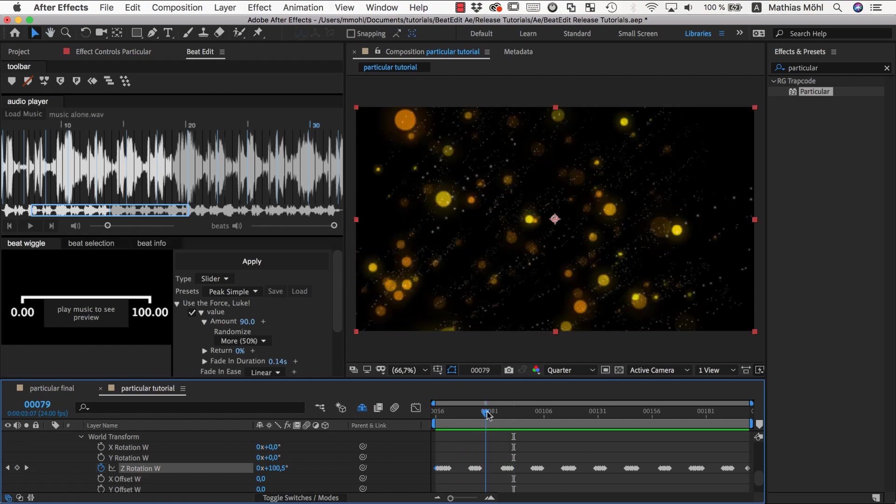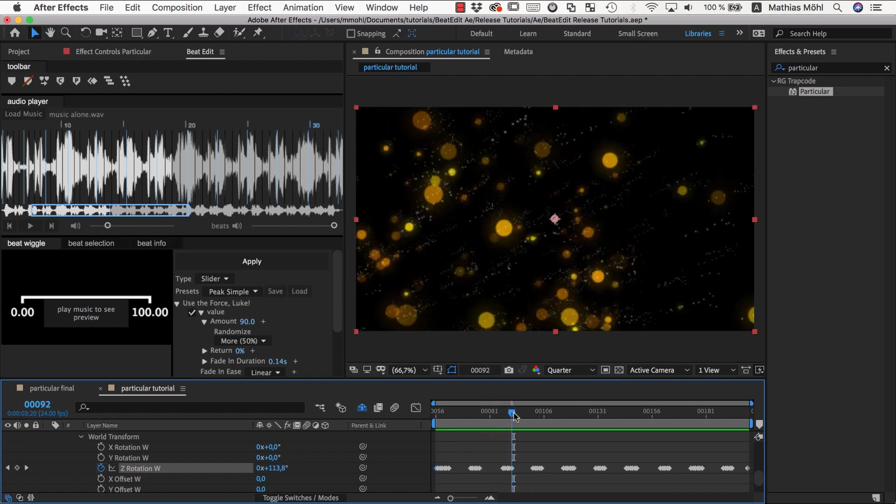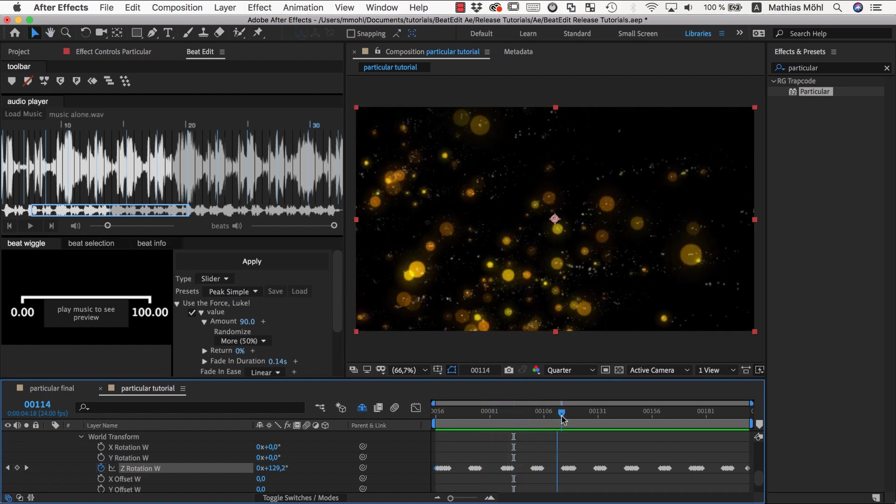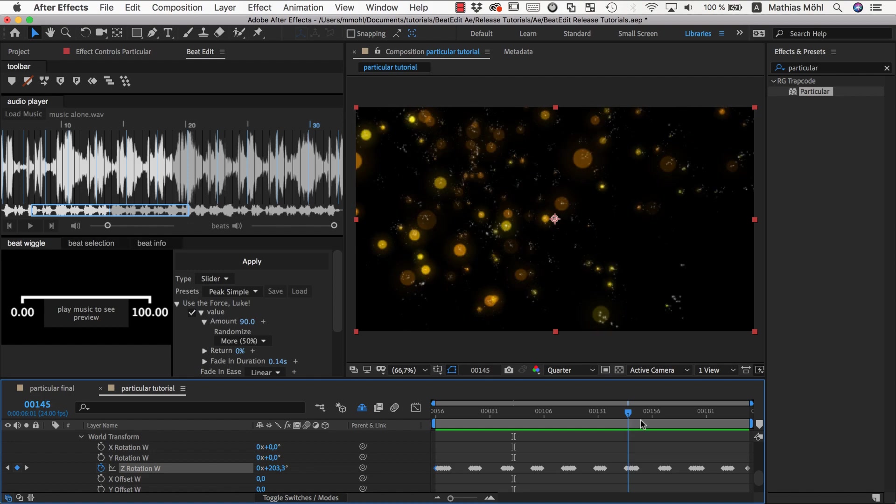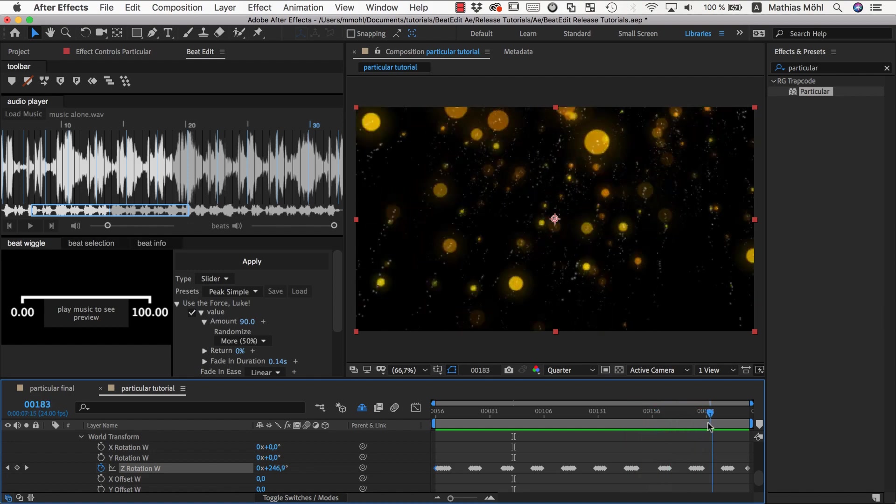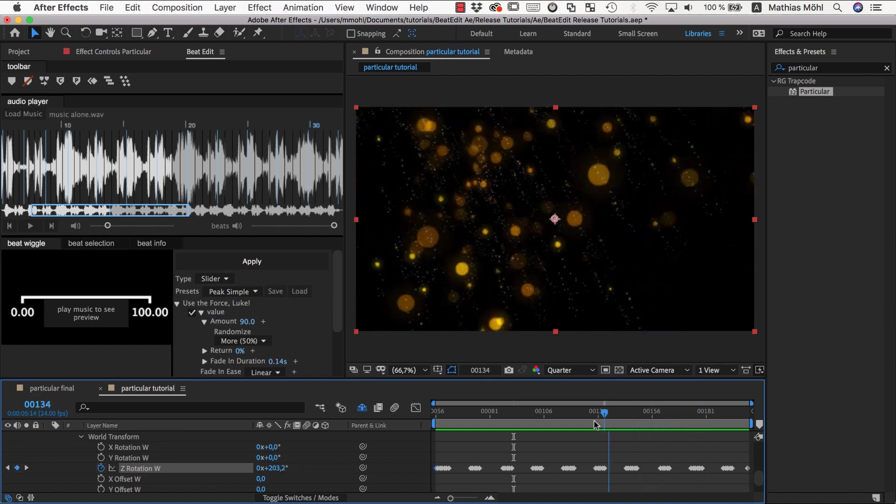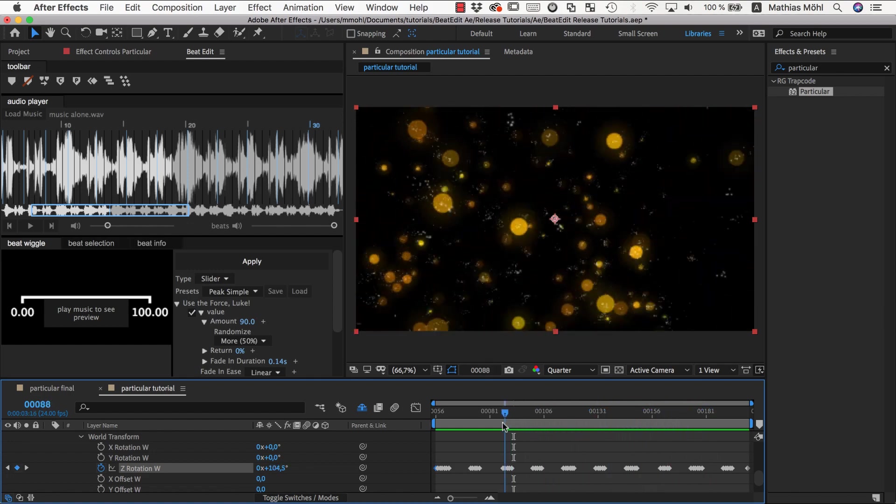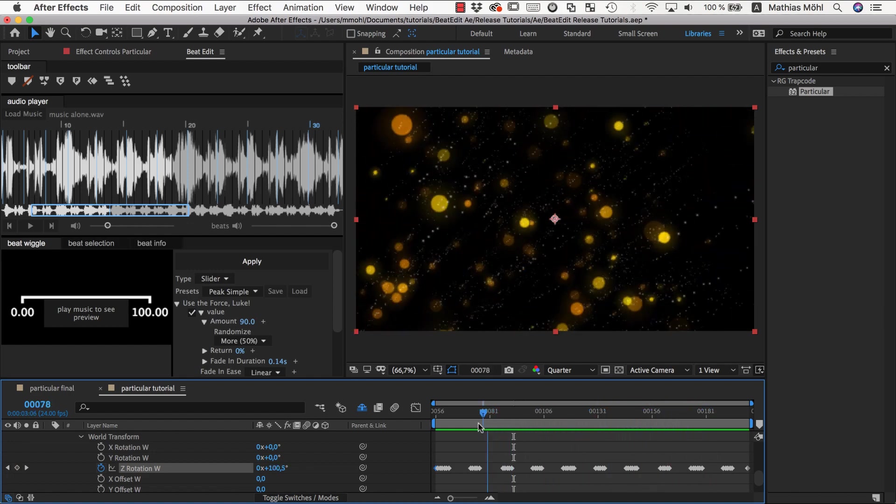So like every fourth one the rotation is way more intensive, which makes it look much more interesting in sync with the music.